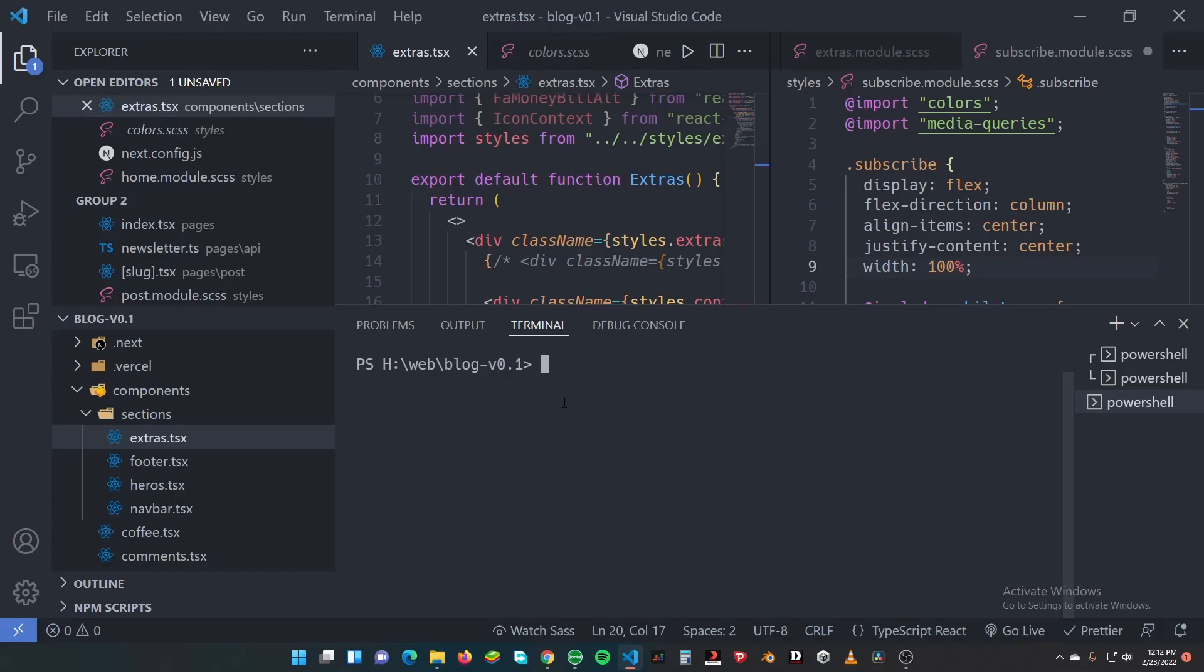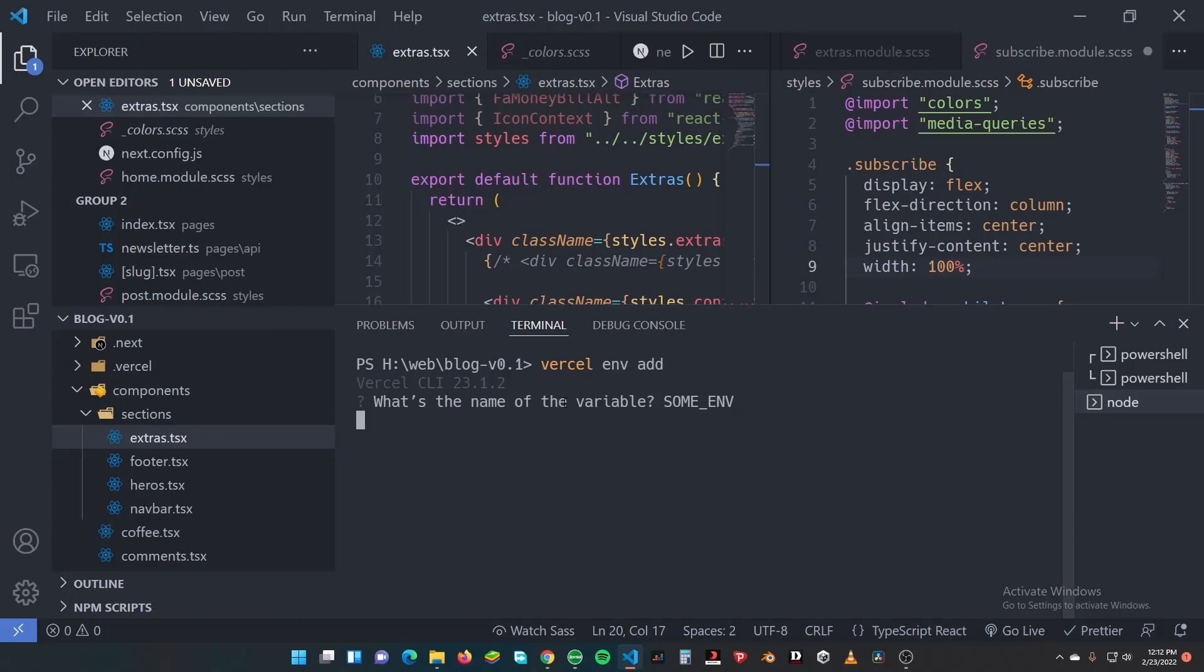We want to add a variable, so vercel env add. We'll just say some env.